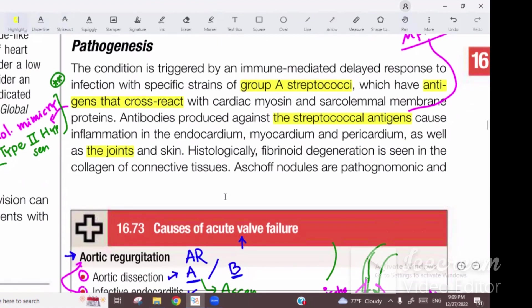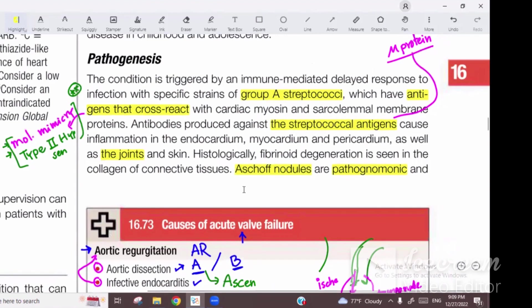In histological findings, there is a pathognomonic finding: inflammatory nodule formation. That nodule is known as the Aschoff body. You can say Aschoff body — no problem. Aschoff bodies are found especially in the heart.